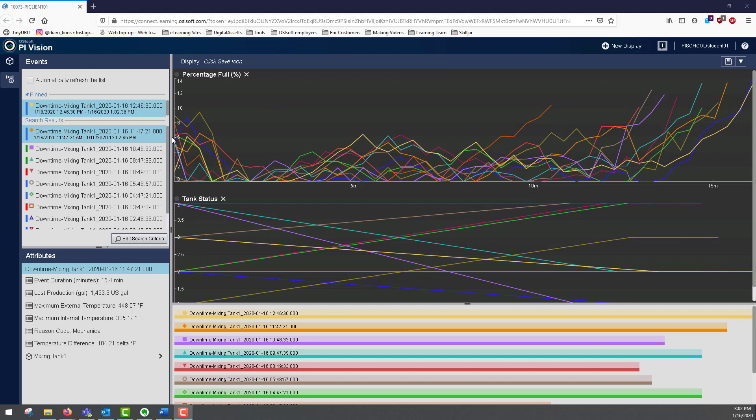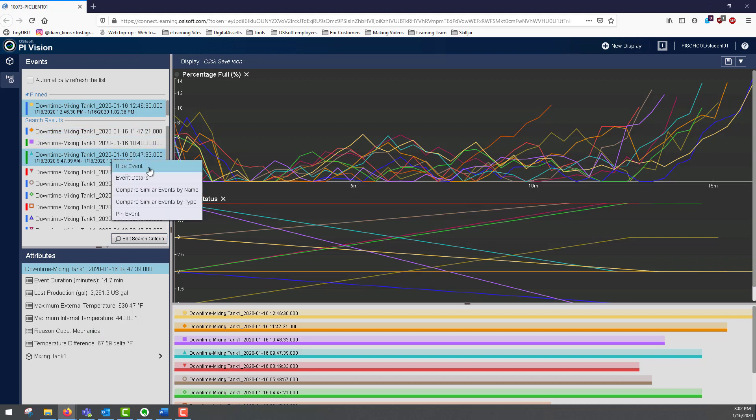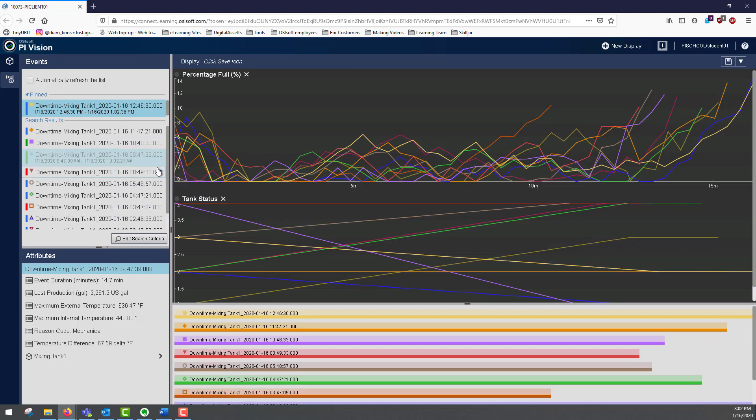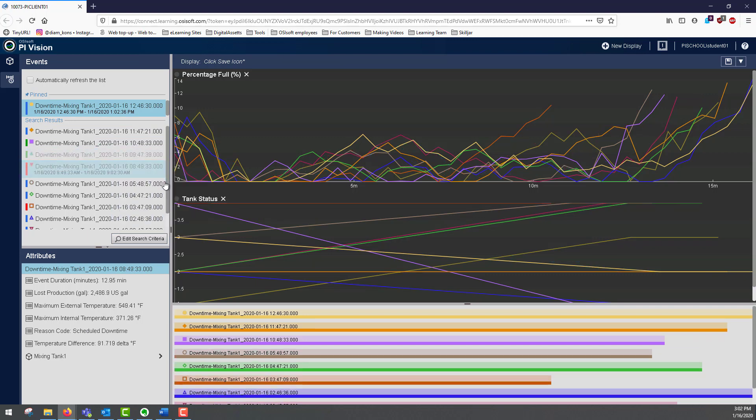If I find that I have too much data here, what I can do is hide a couple of these events by right clicking, selecting hide event. Let me do that for a couple of these.